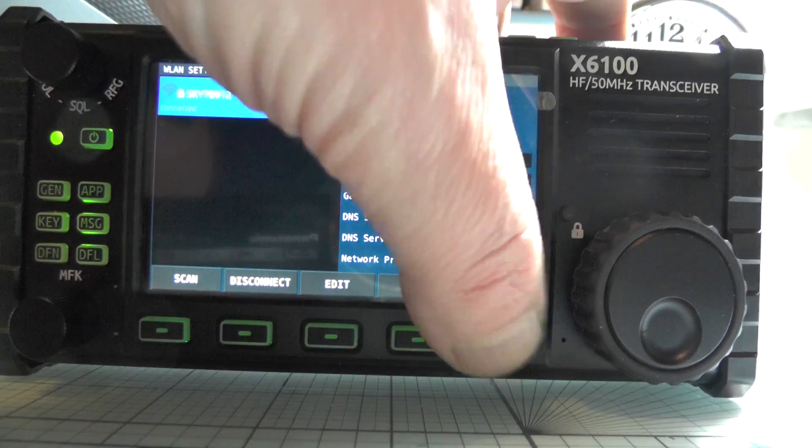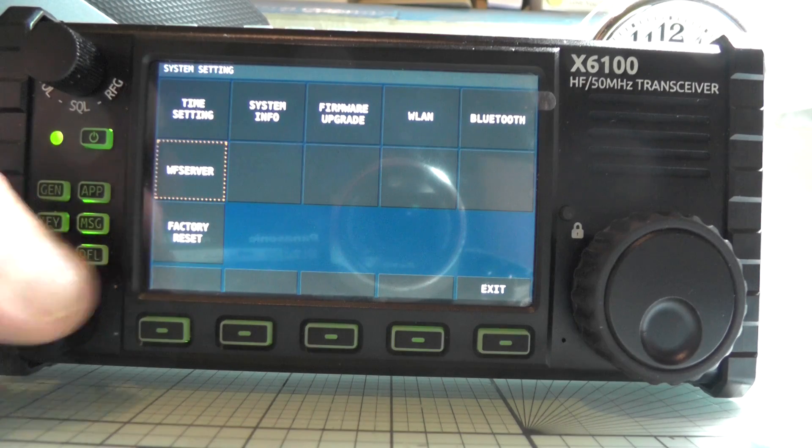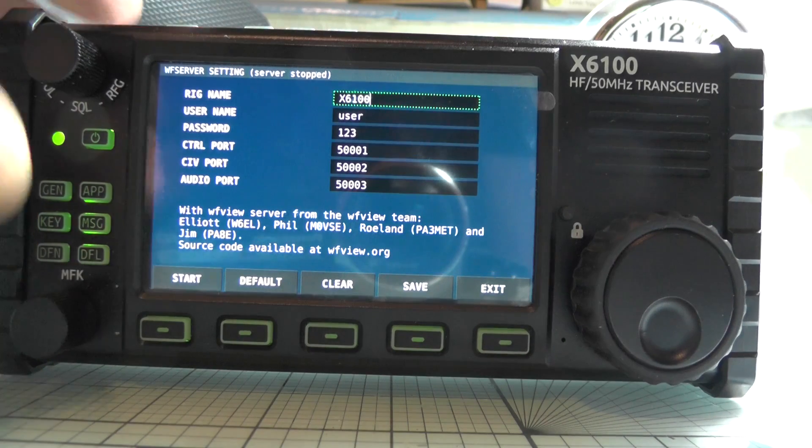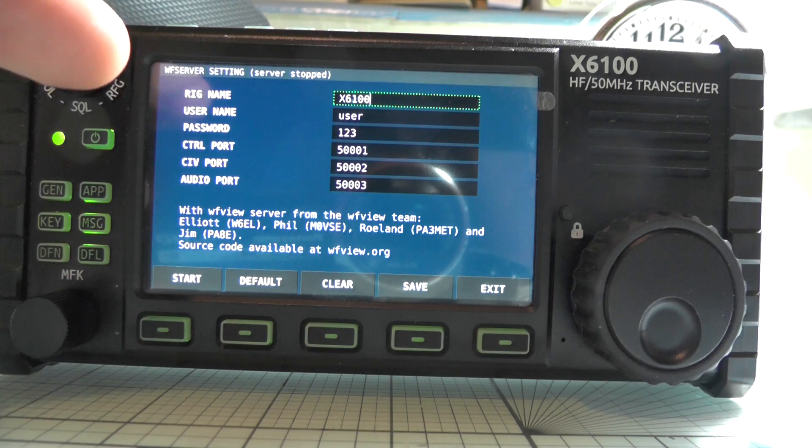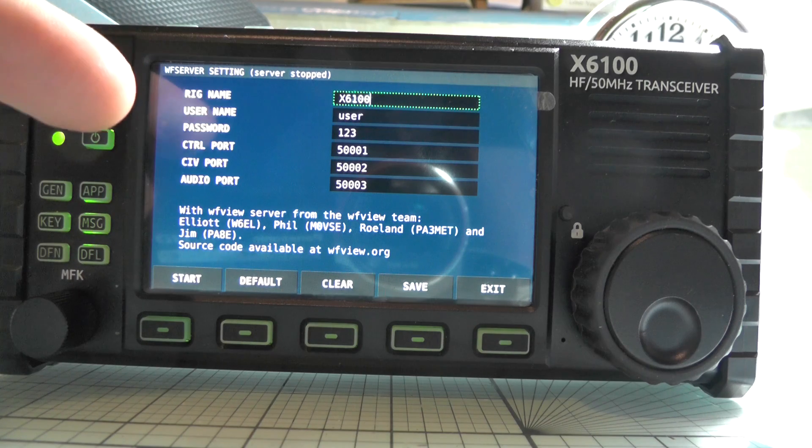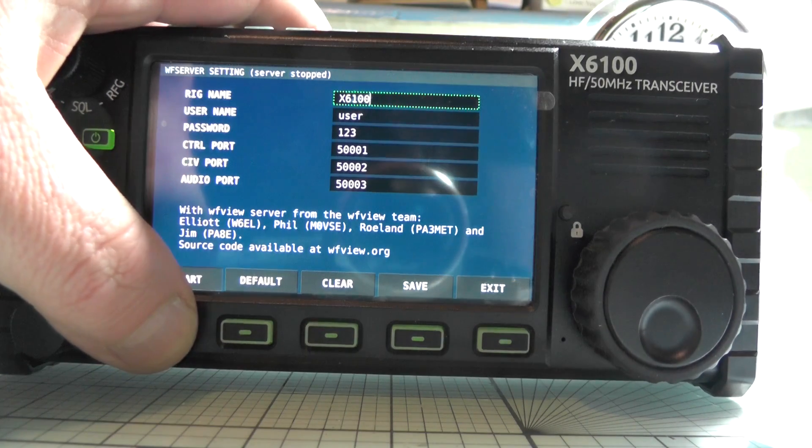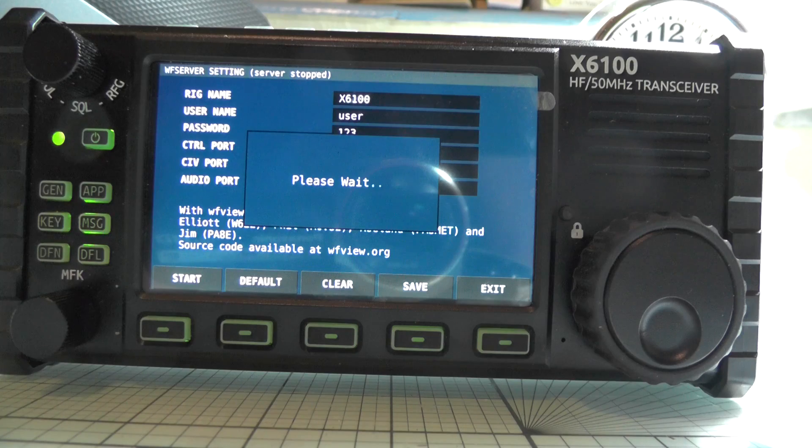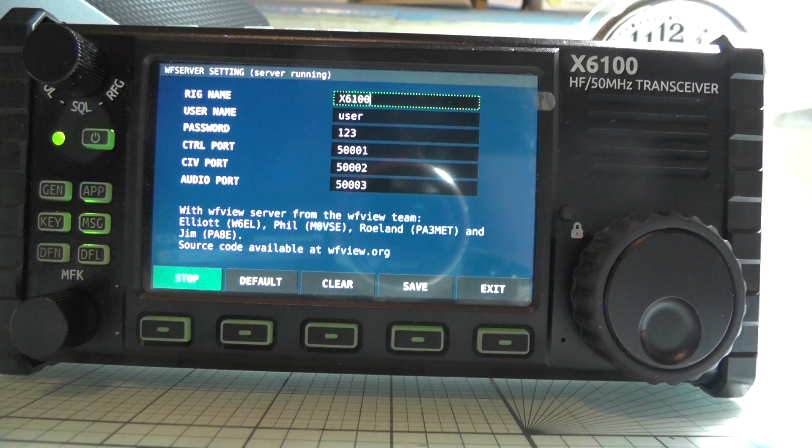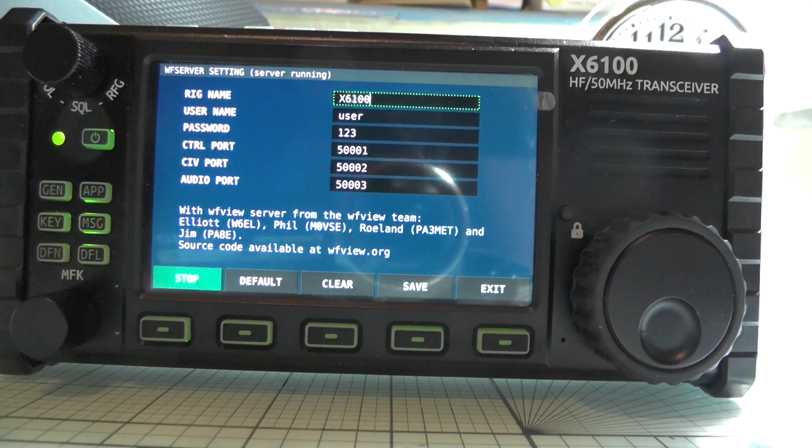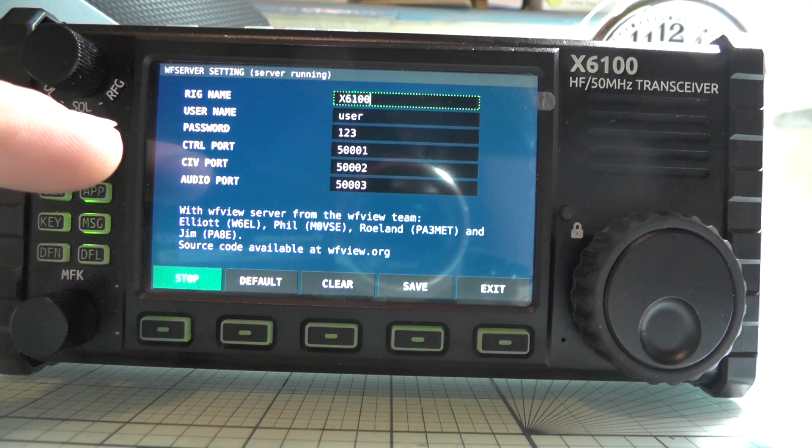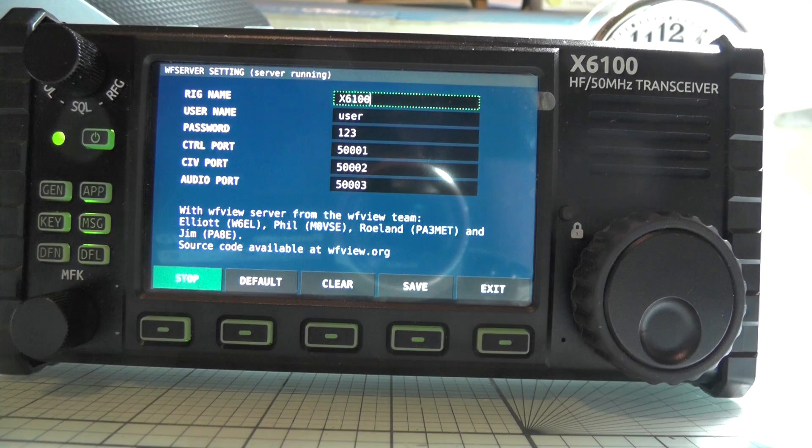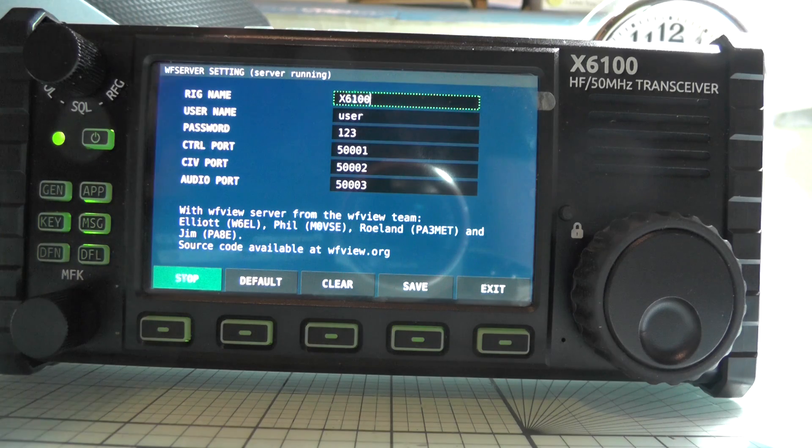Now we need to press on exit. If we go down to WF server, I'm going to press the MFK key. You'll see here on the screen we've got rig name, username, password, control port, CIV port and so on. What we need to do now is press on start and say please wait. Okay, now that it has started it tells you you can go to WFU.org, find the source code and so on, tells you who made it. Elliott W6EL, Phil M0VFE and so on.